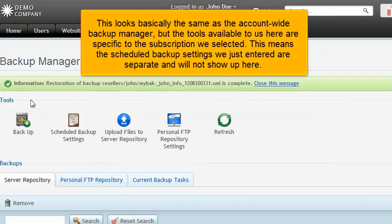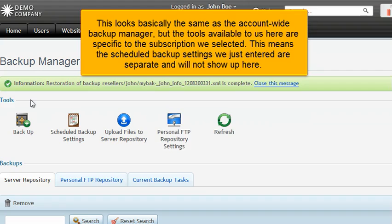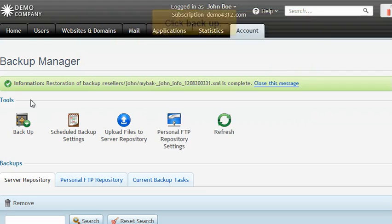This looks basically the same as the account-wide backup manager, but the tools available to us here are specific to the subscription we selected. This means the scheduled backup settings we just entered are separate, and will not show up here.